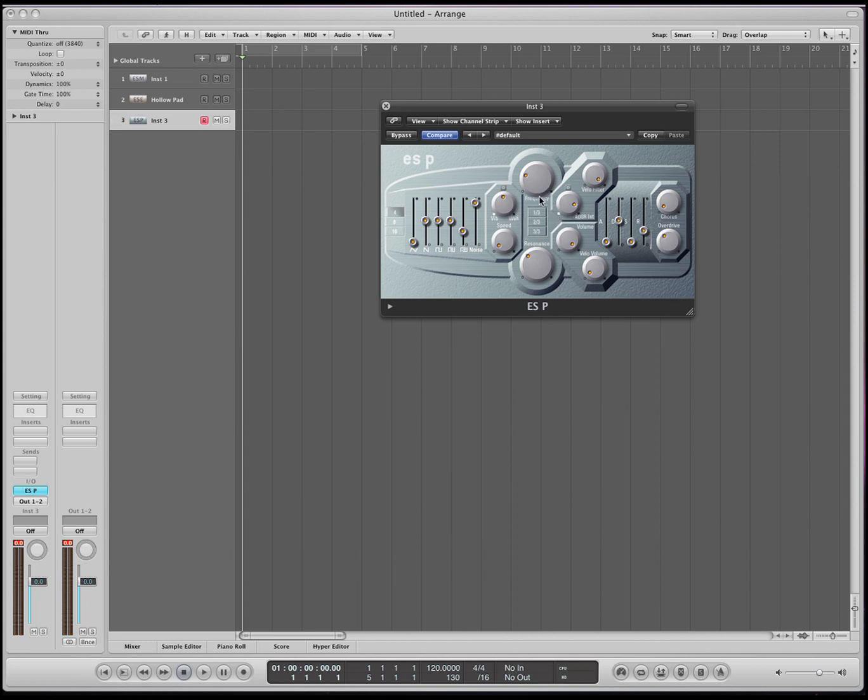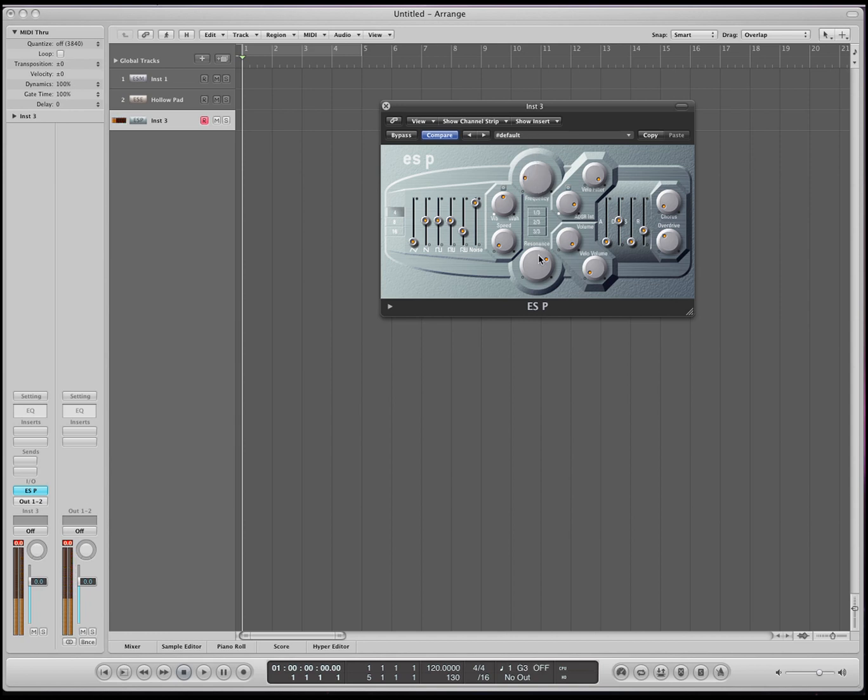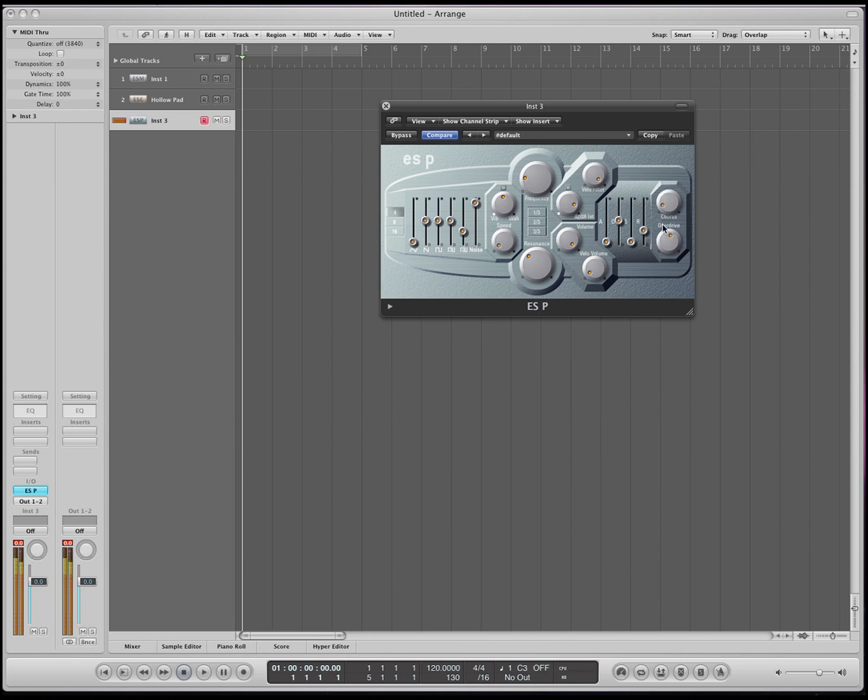Over here we have the LFO again. We'll go over that in a while. But here we have the cutoff, the frequency cutoff, the filter. And the resonance. Here we have the velocity volume and the volume, like we've spoken before. The velocity filter, similar to what we talked about before. We have the chorus. And we have the overdrive.